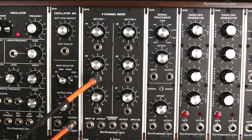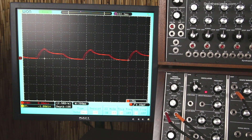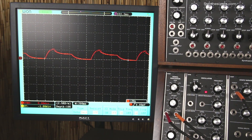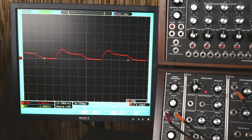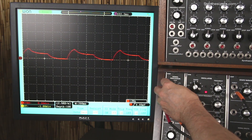The amplitude of an audio signal corresponds to its volume, but the amplitude of a control voltage signal corresponds to how much effect it has on a parameter. Here's an envelope controlling the filter at full force — now I'll attenuate the envelope and you can hear that the effect on the filter is reduced.